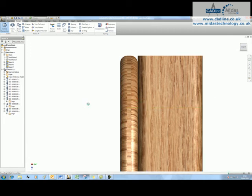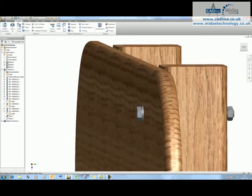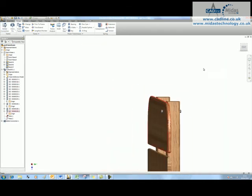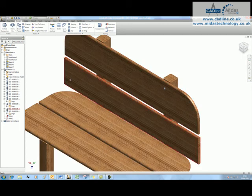It's now going to generate a bolted connection for me. So there's my bolted connection straight through the wooden components. It's its own little sub-assembly.